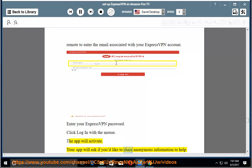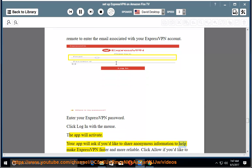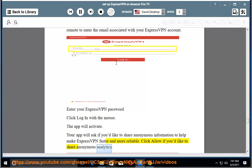Your app will ask if you'd like to share anonymous information to help make ExpressVPN faster and more reliable. Click Allow if you'd like to share anonymous analytics.